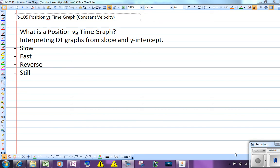Now that we understand speed, average speed, and average velocity, I want to take a few minutes and talk about a position versus time graph. When somebody walks and you plot their position versus time, there's a lot of information you can gain. For example, you can learn about their speed or their velocity, their initial position, and we're going to look at when you walk slow, when you walk fast, when you walk in the reverse or opposite direction, and when you're still.